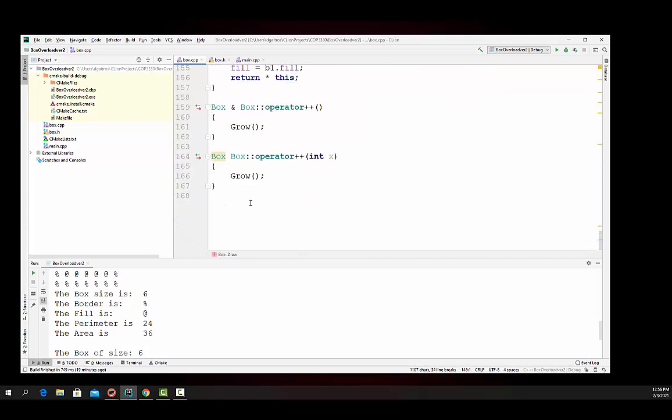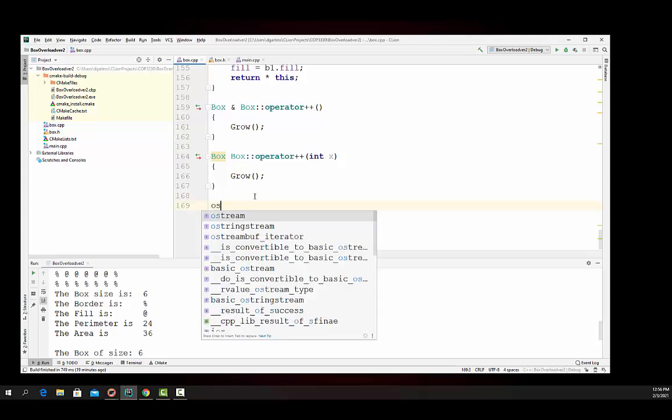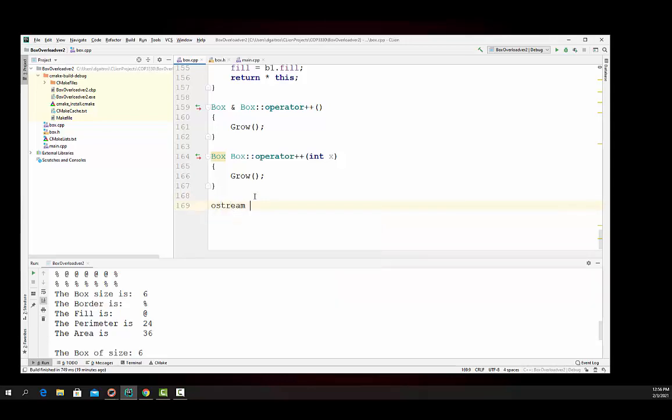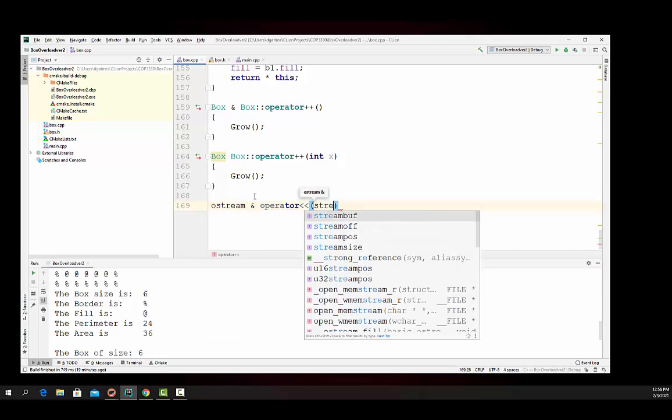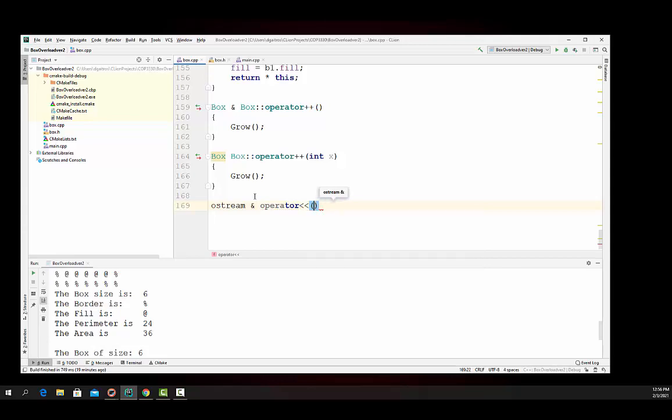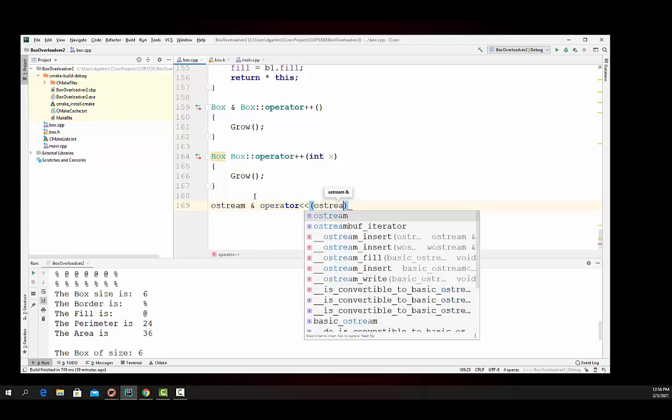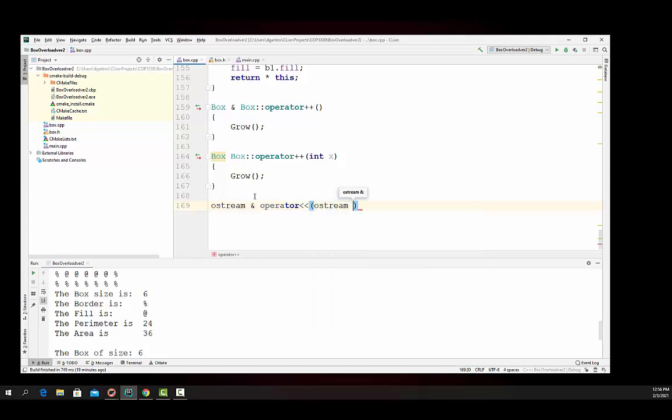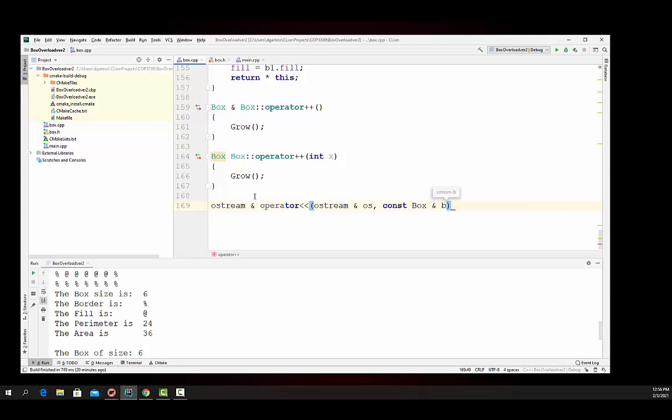And I'm going to copy it down to right there. Copy. And then I'm going to go down here and I'm going to say, ostream return reference operator, and then ostream. We're going to pass that out. We'll call it OS. And then constant box B.